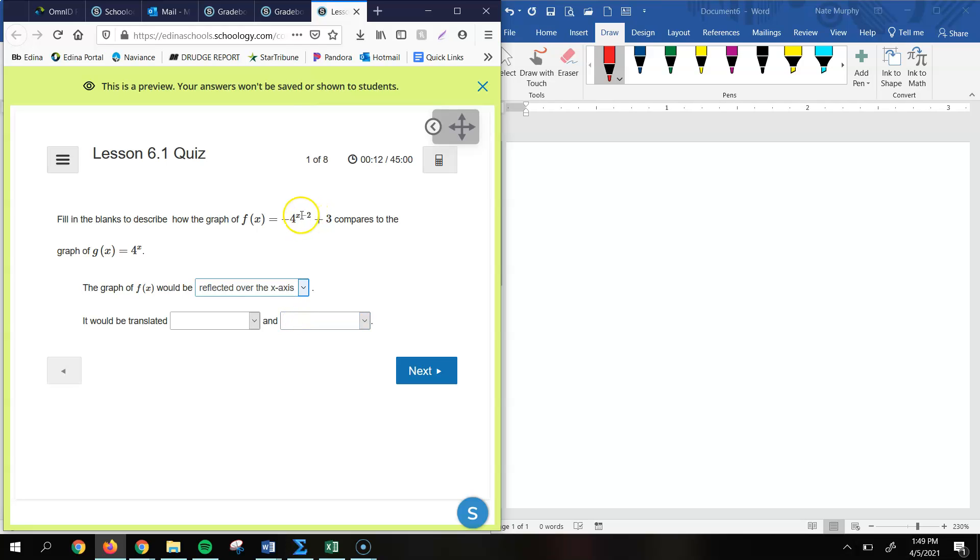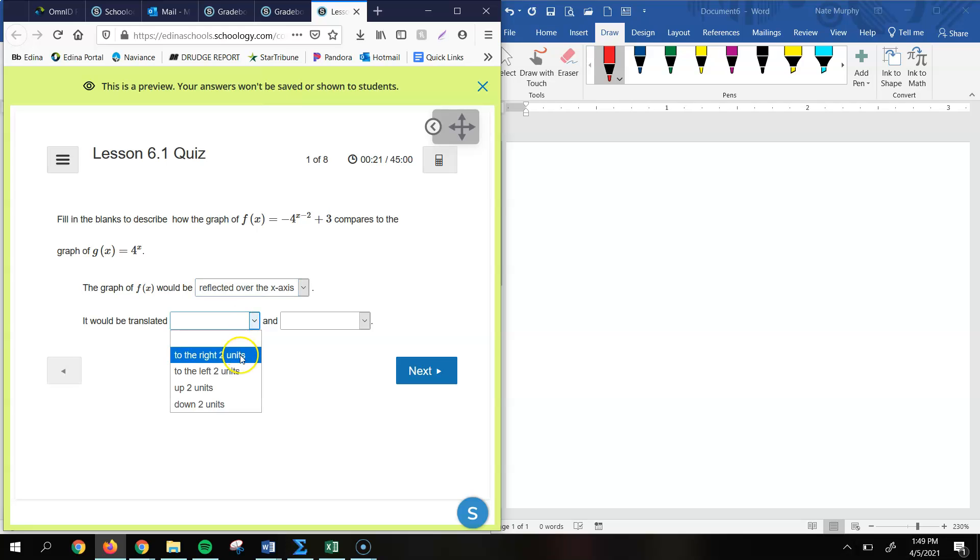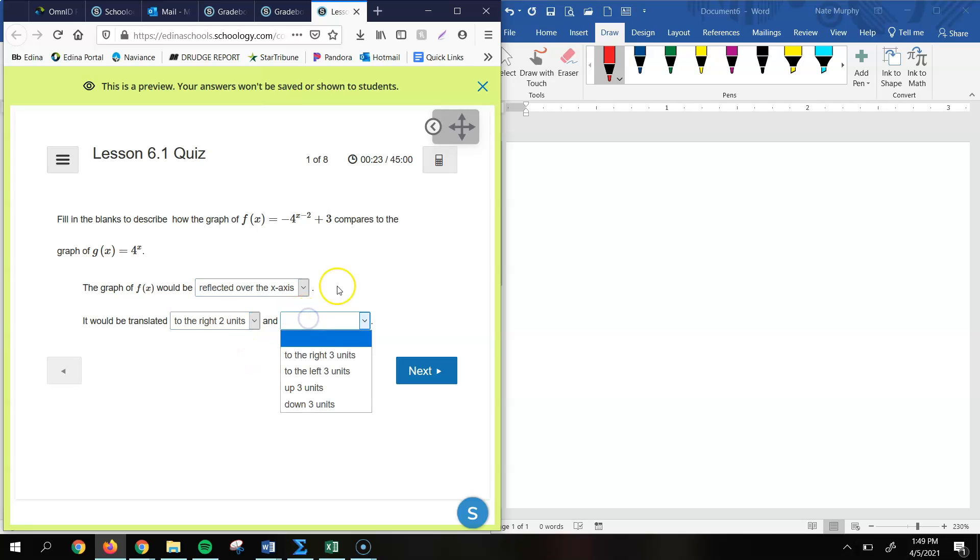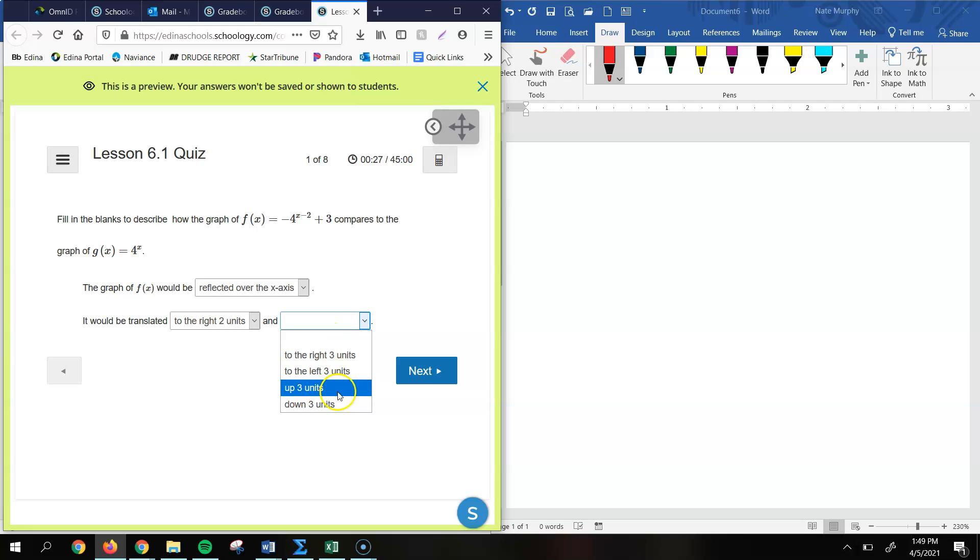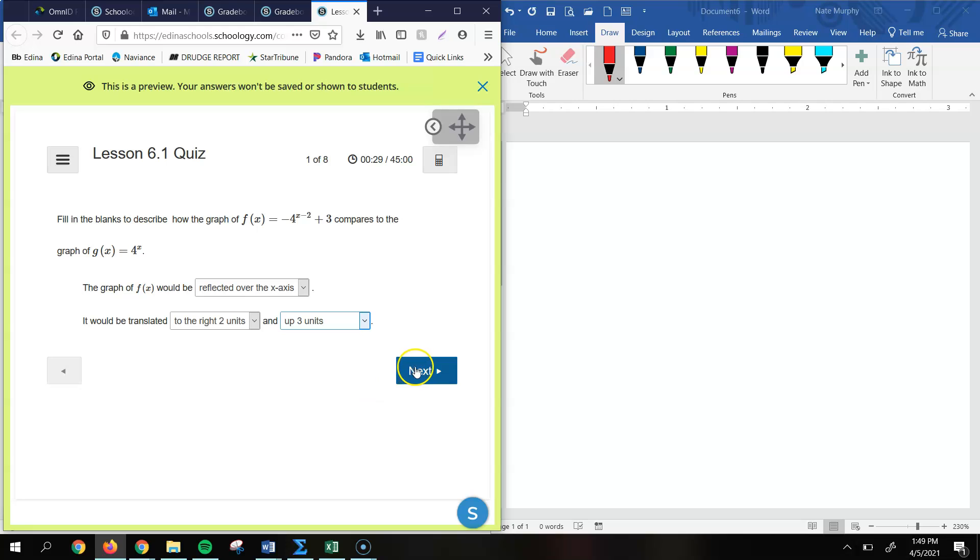Here we have an x minus 2. Remember whatever happens directly with the x, we do the opposite, or we describe what's happening to the graph by doing the opposite of what happens with the x. So here we have x minus 2, so that means it's going to go to the right two units. And since we have a plus 3 here at the end, that affects the graph vertically. So this is going to go, and it's going to do exactly what we see here, so it's going to go up three units.